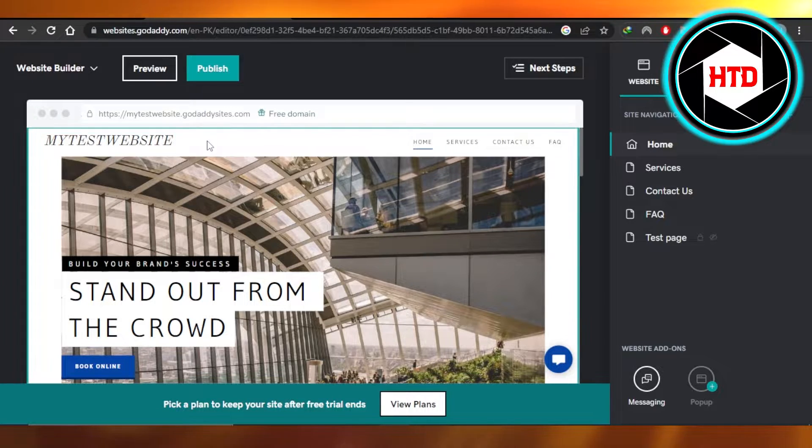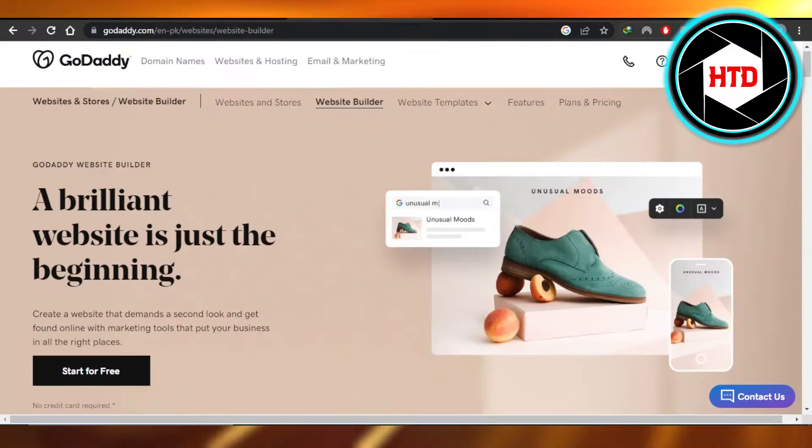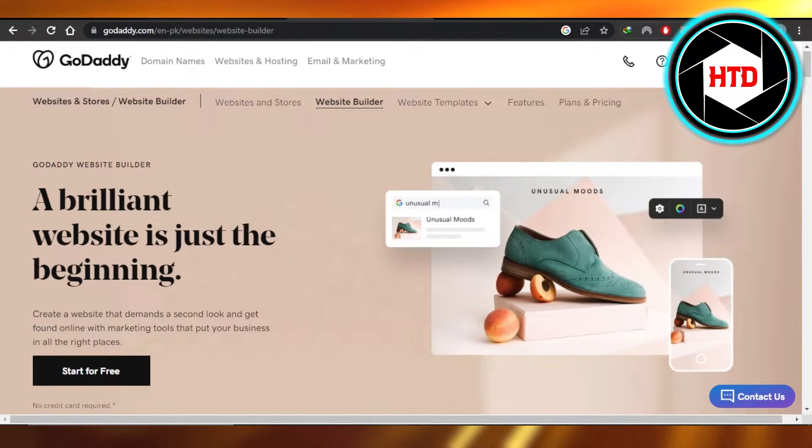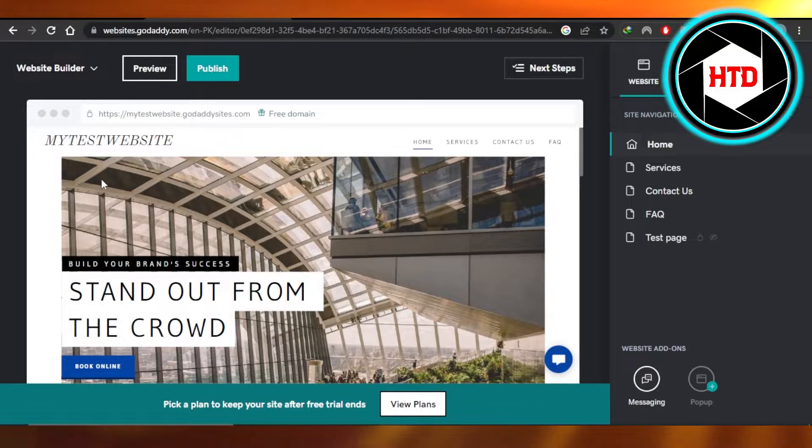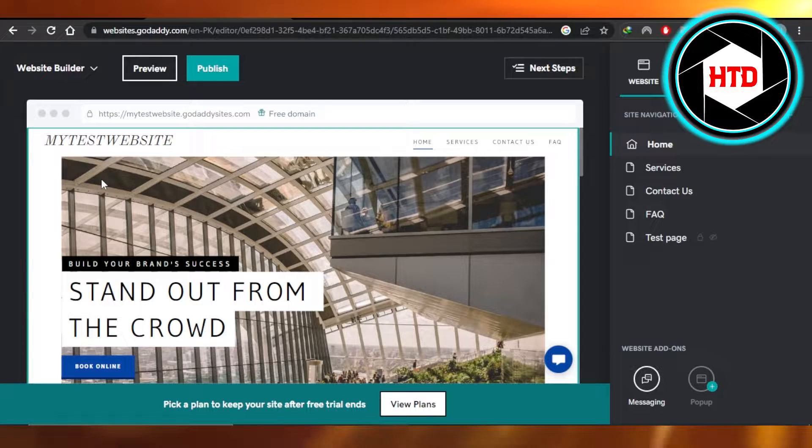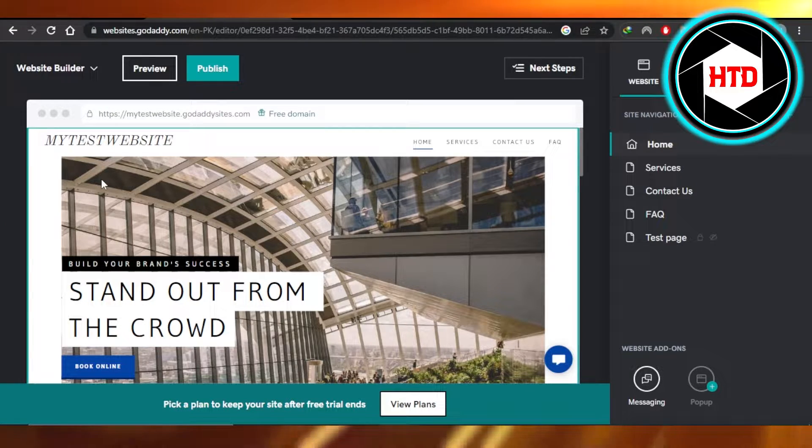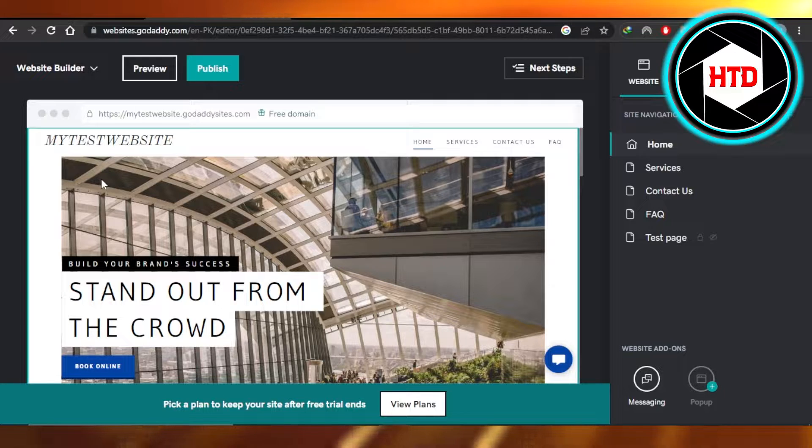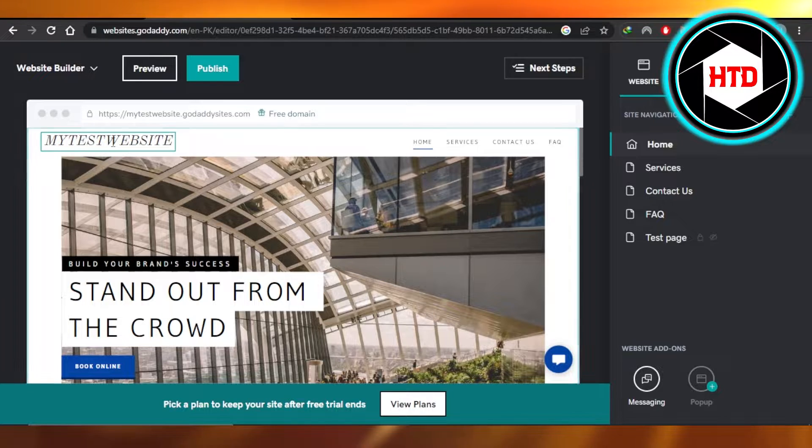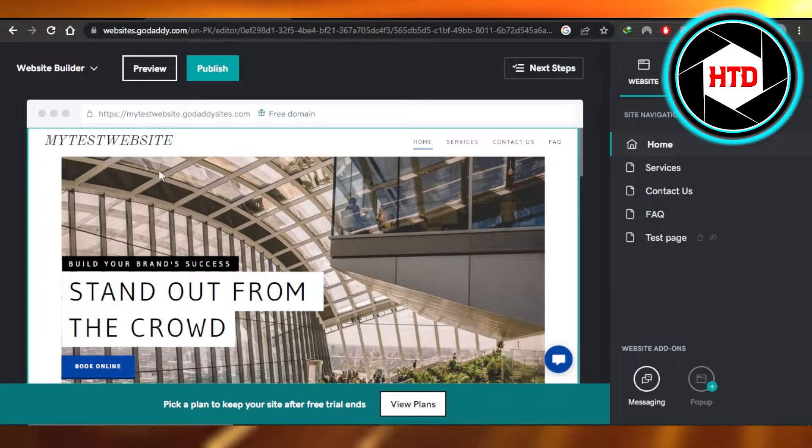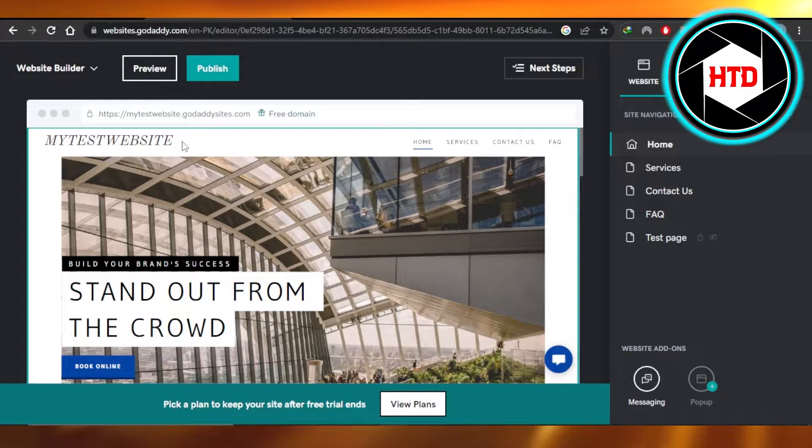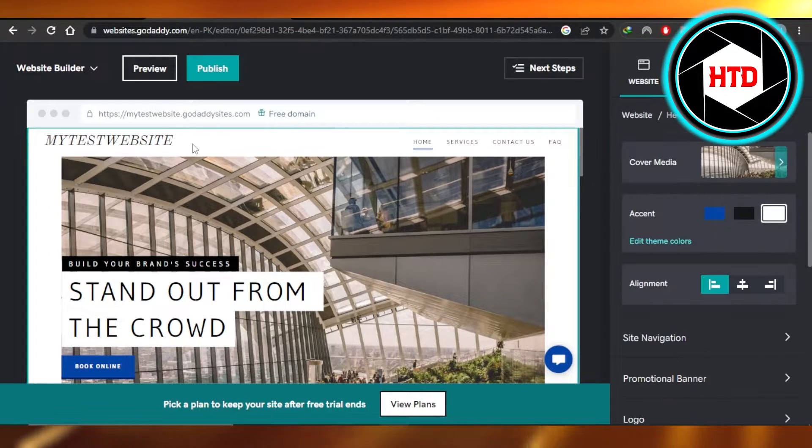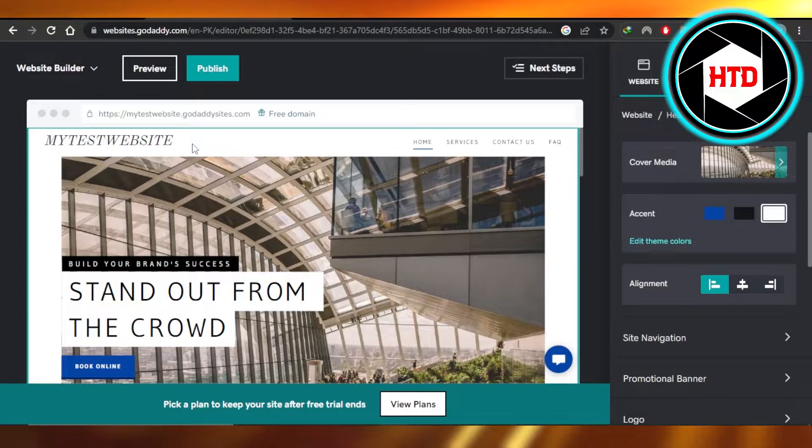First what you need to do is open up your GoDaddy.com and get to the website that you're editing. So you can open up your GoDaddy website builder. This is a website that I'm creating and I want to create a dropdown menu.